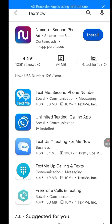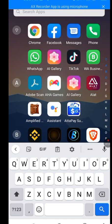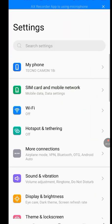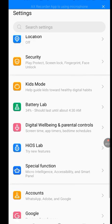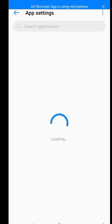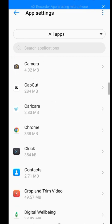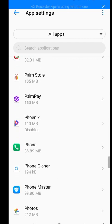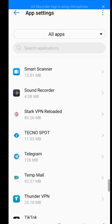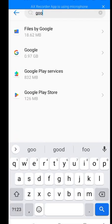Now how can I solve this issue? Let's go to Settings. Look for Apps Management, then tap on App Settings and let it load. Now look for Google Play Store and tap on it.